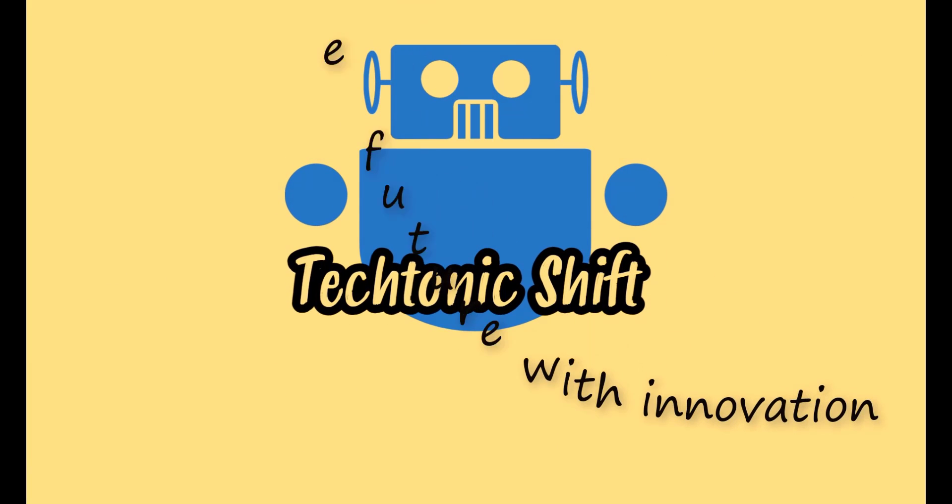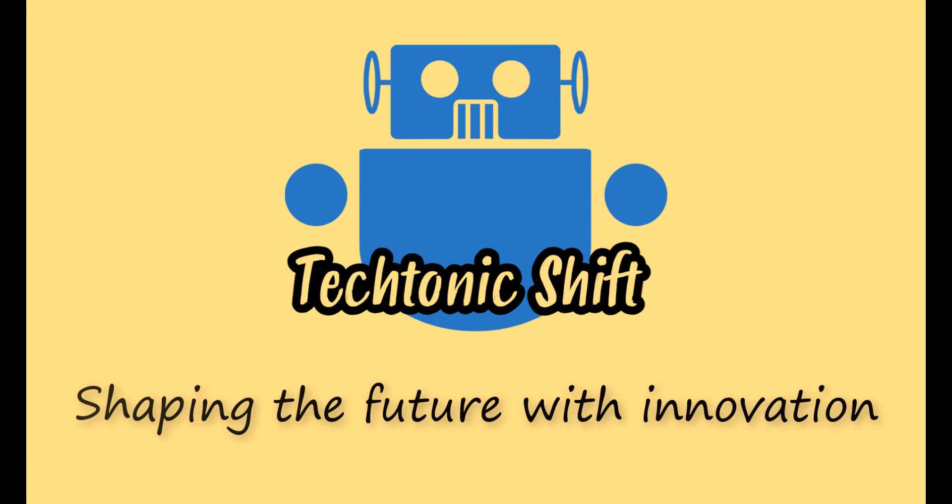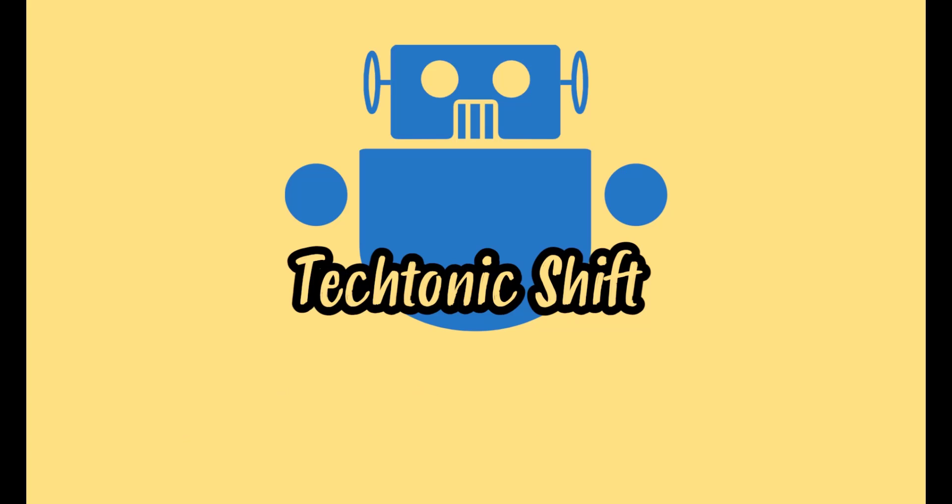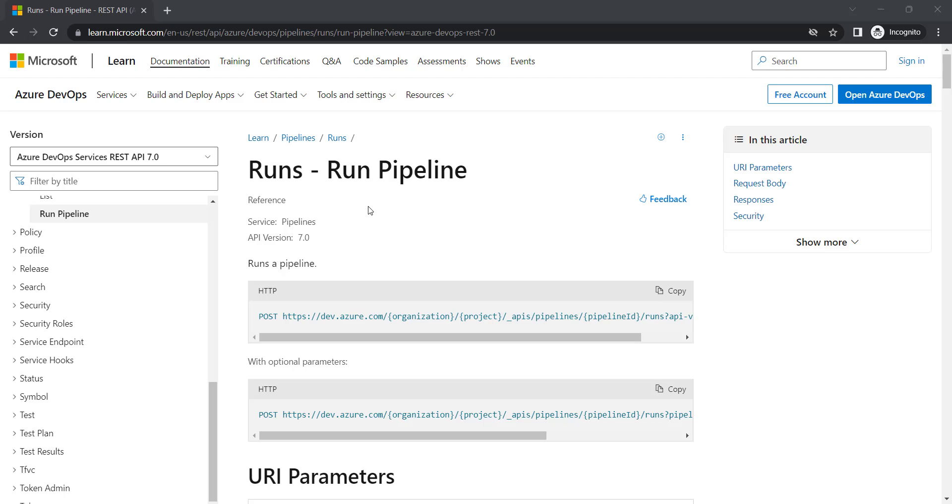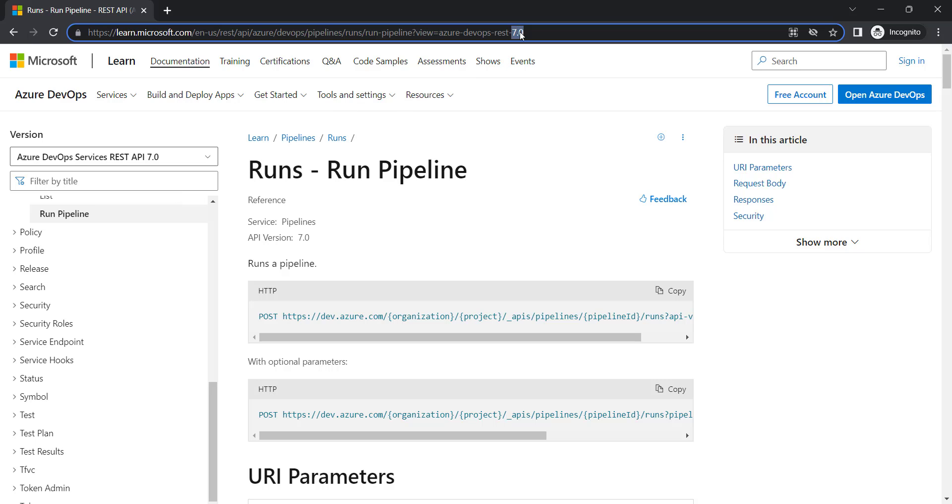Tectonic Shift. Shaping the future with innovation. Welcome to the Tectonic Shift. Today I'm going to show you how we can use Azure REST APIs from Postman.